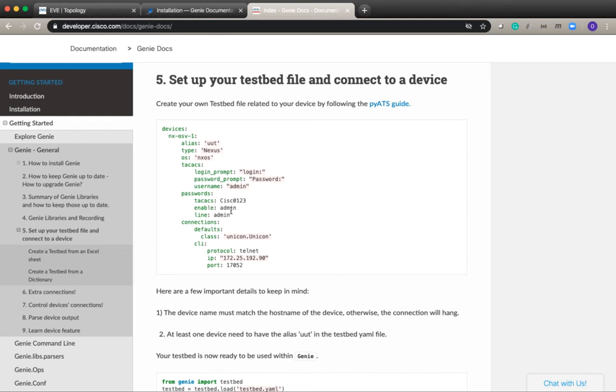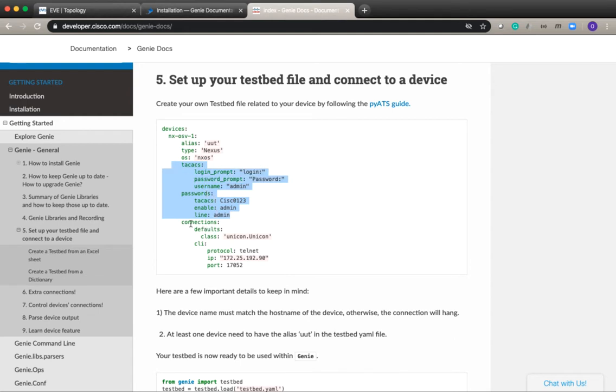The new format is a little bit different from this. This has been deprecated. The credentials default and then username and password. So I will be creating a testbed file with the new format and I'll show you what it looks like.